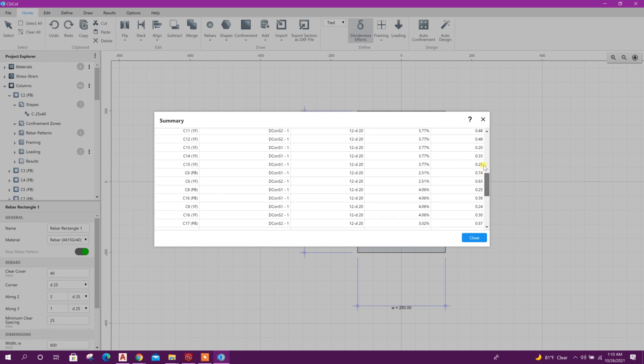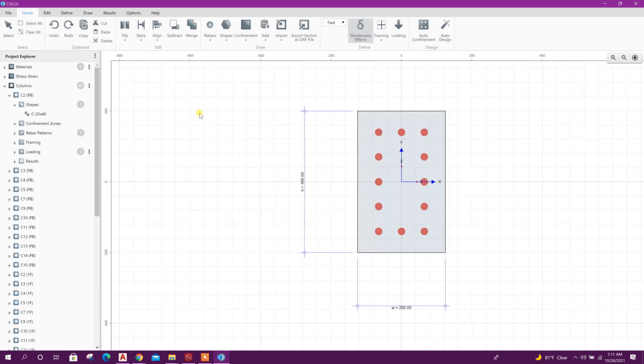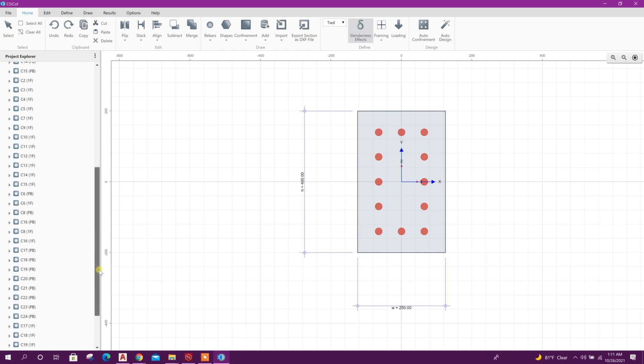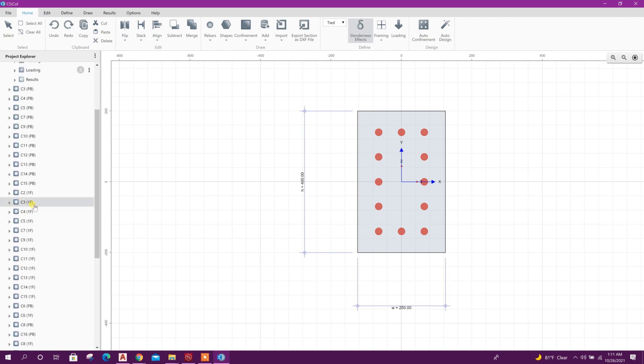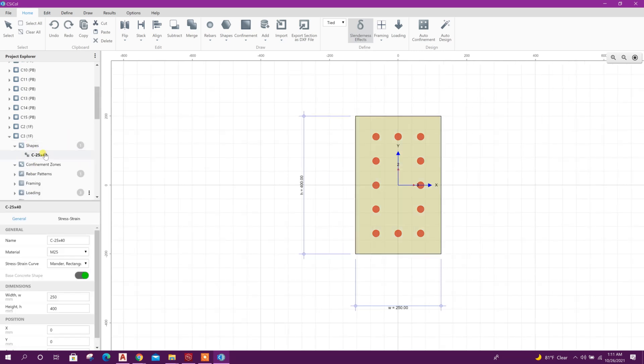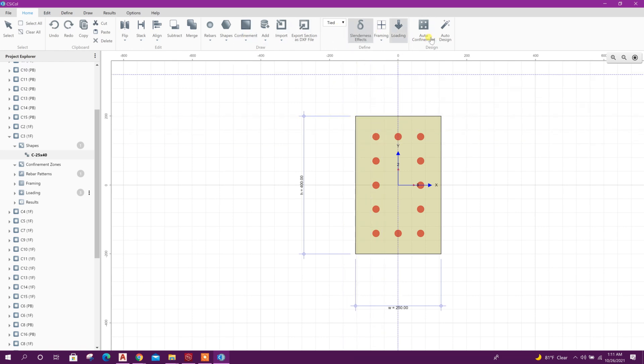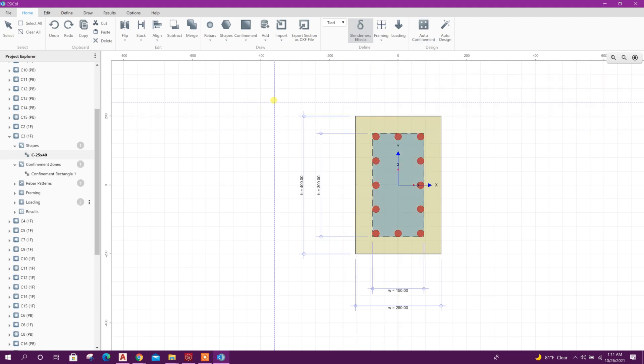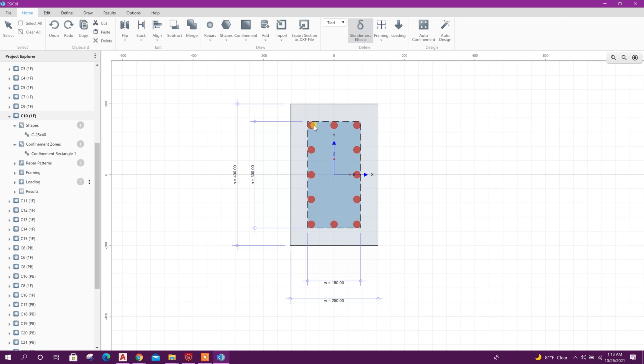From here we can select the columns - C3 first floor, shape this one. Here we can add confinement from here rectangle manually or we can use this option auto-confinement like this.